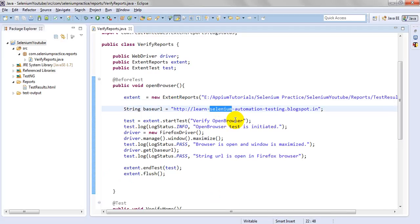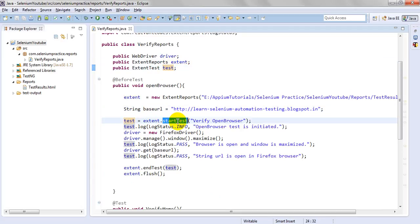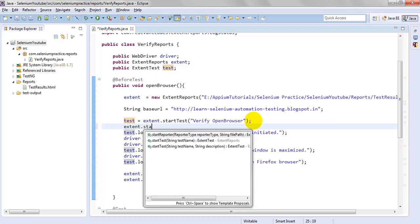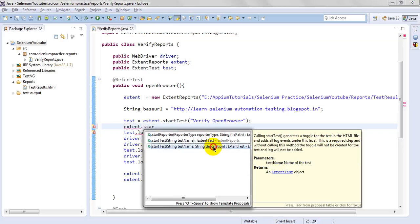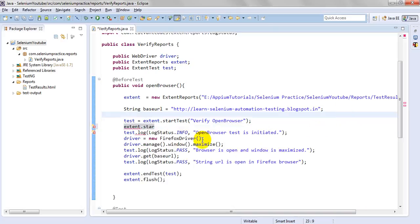I have set a base URL for my Selenium automation testing blog. To initialize a test, you write: test = extend.startTest(). The startTest method accepts a string for the test name and optionally a description string. Calling startTest generates the toggle entry for the test in the HTML file.